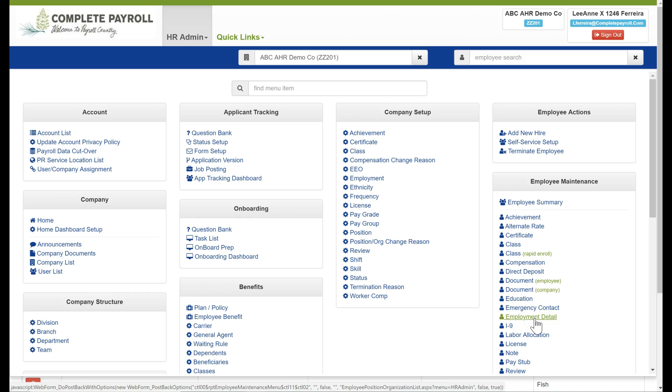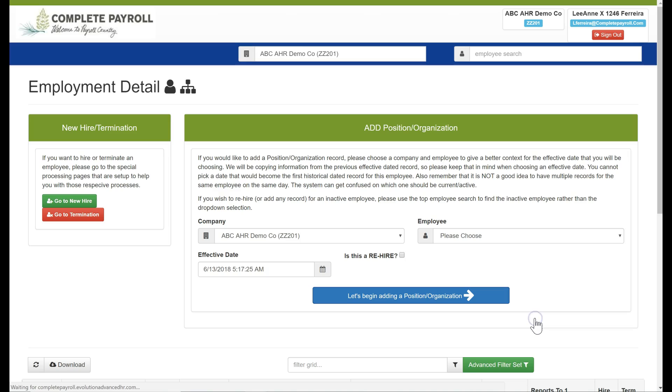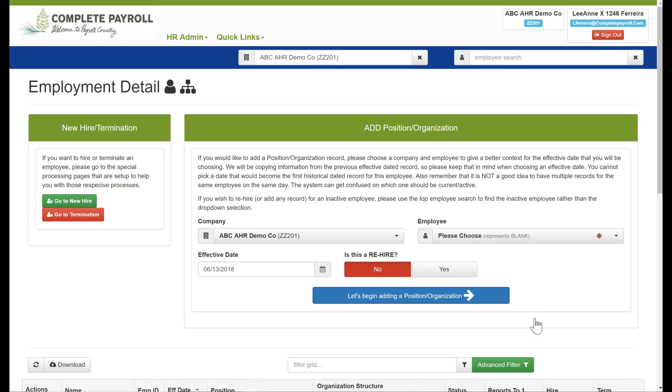Our employment detail, this is where if we needed to rehire an employee, we can come into this area or we can add a new position or organization level using this wizard as well.